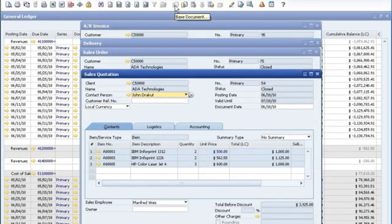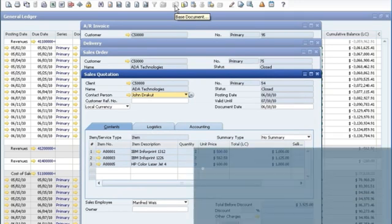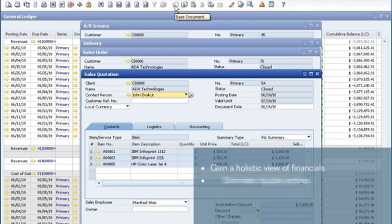By integrating accounting with other core business functions, SAP Business One provides a holistic view of financials, eliminates double entries, and lets you close your books in days instead of weeks.